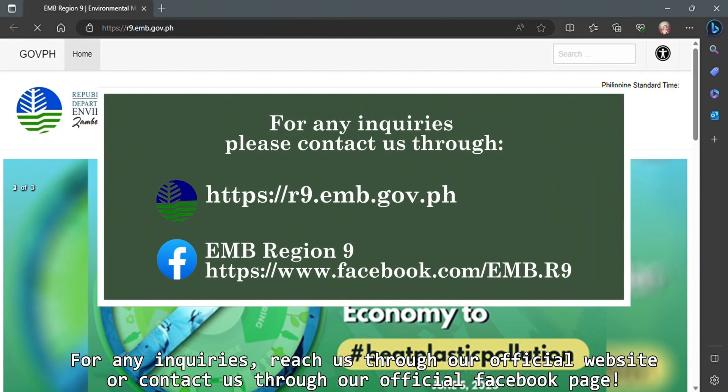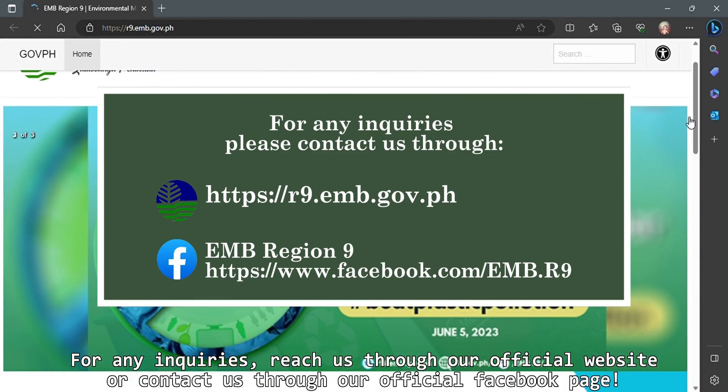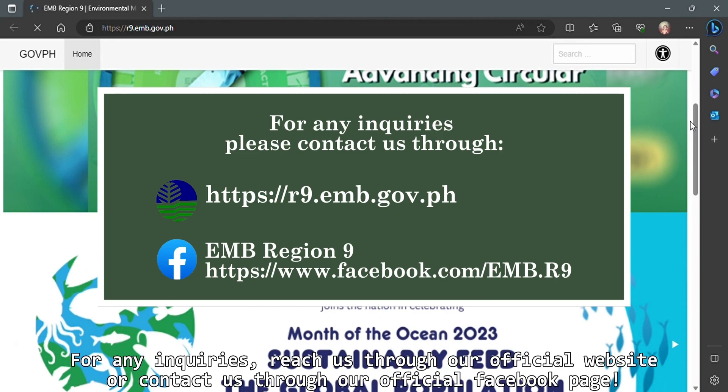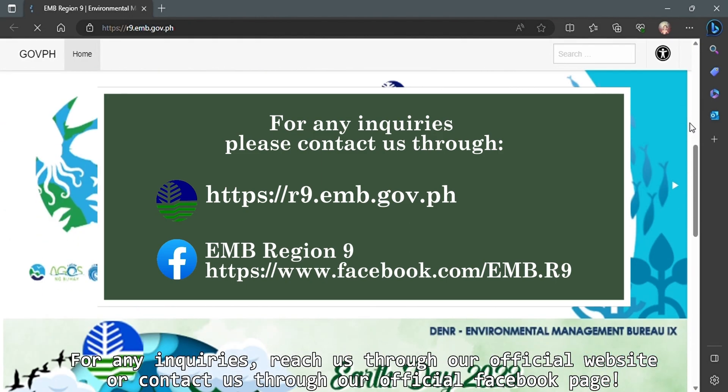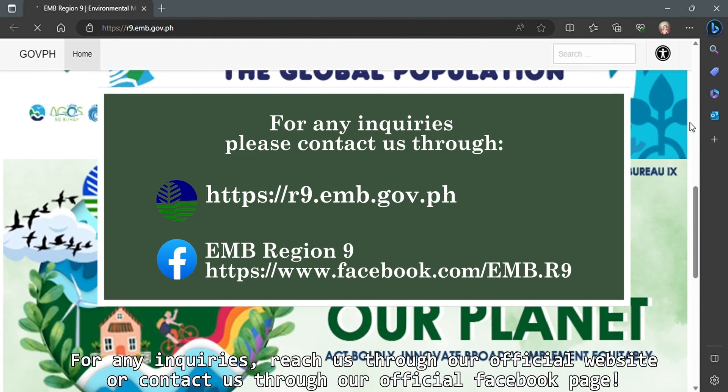For any inquiries, reach us through our official website or contact us through our official Facebook page. Thank you!